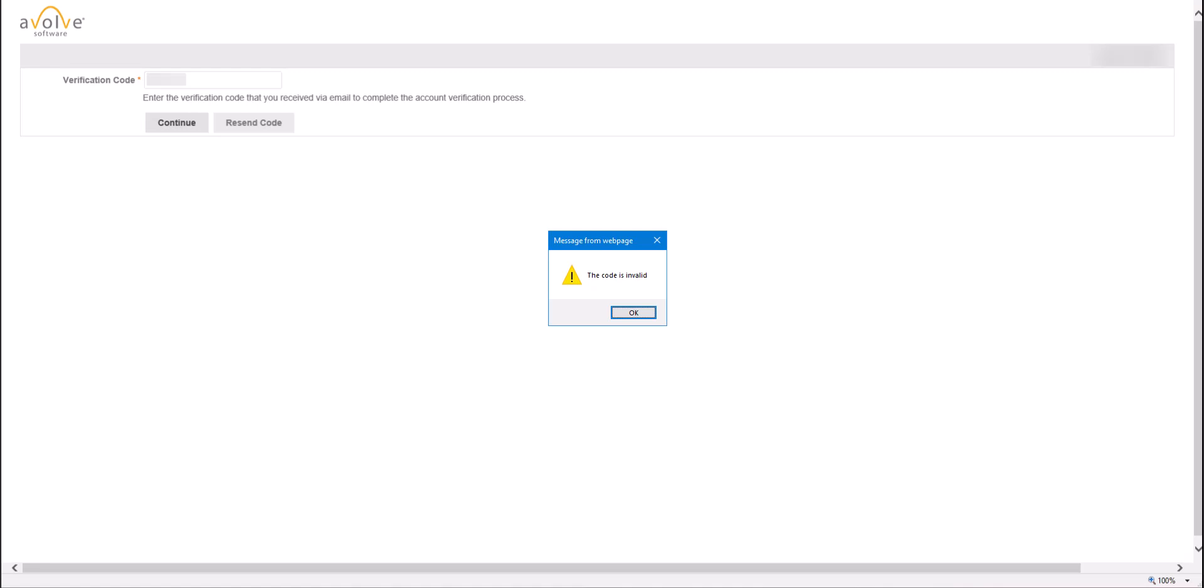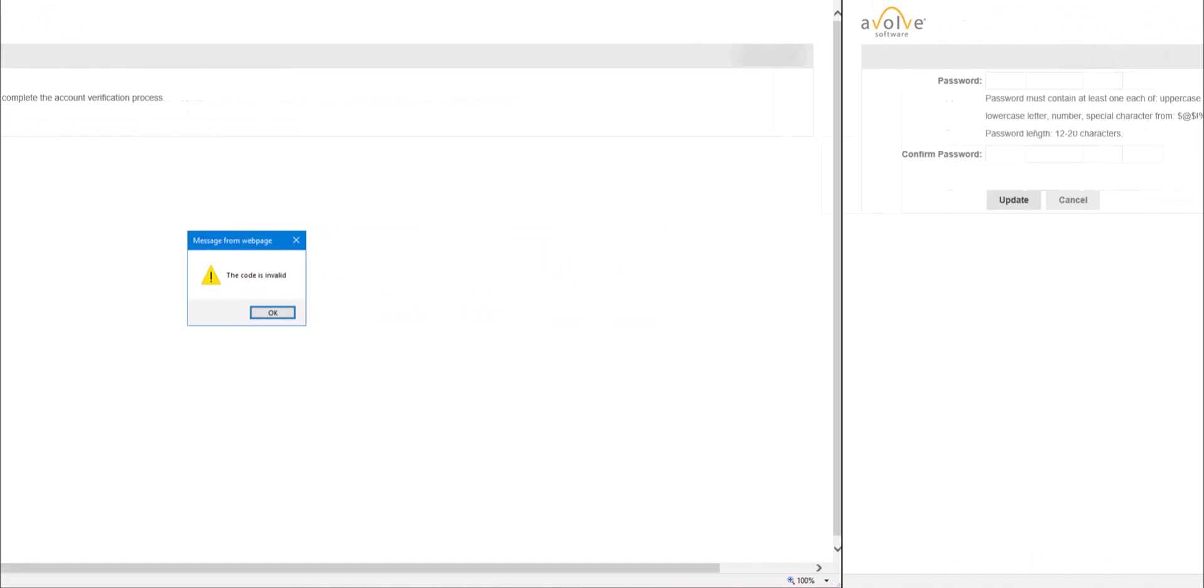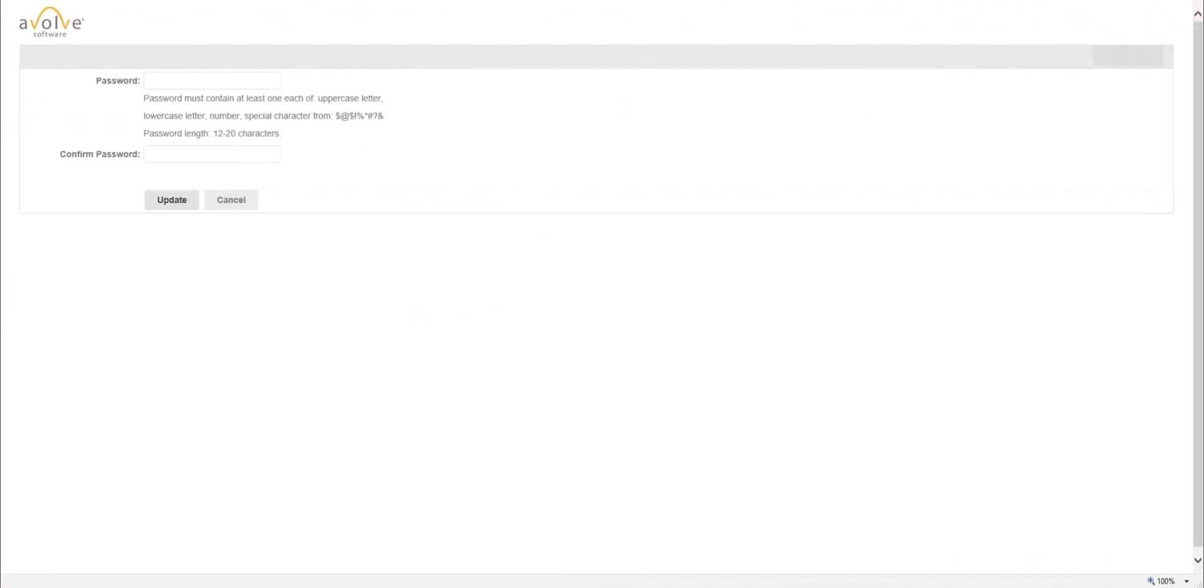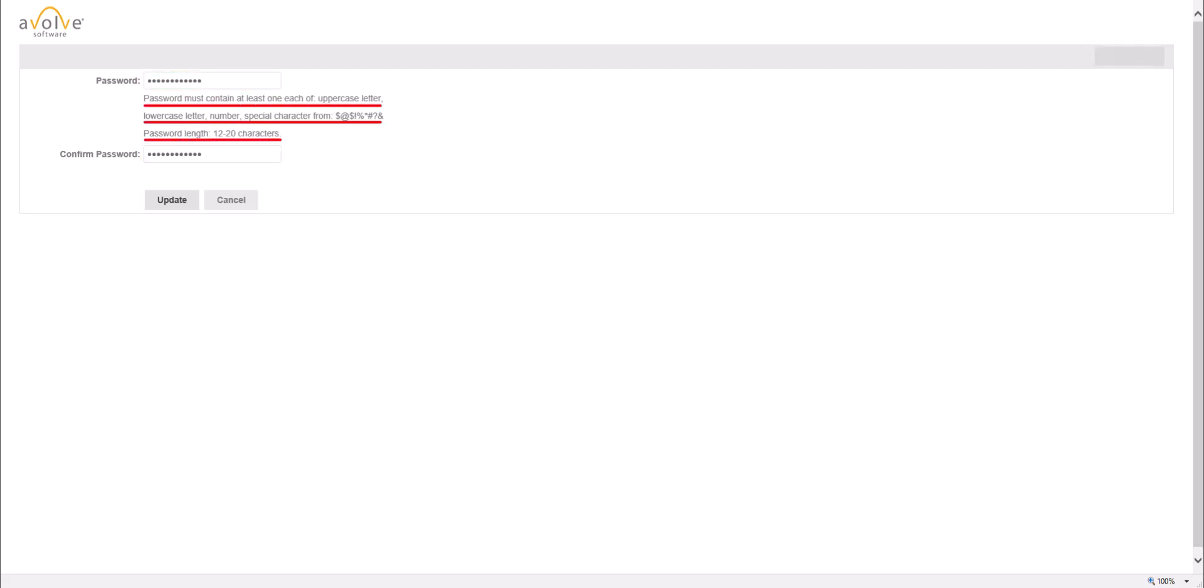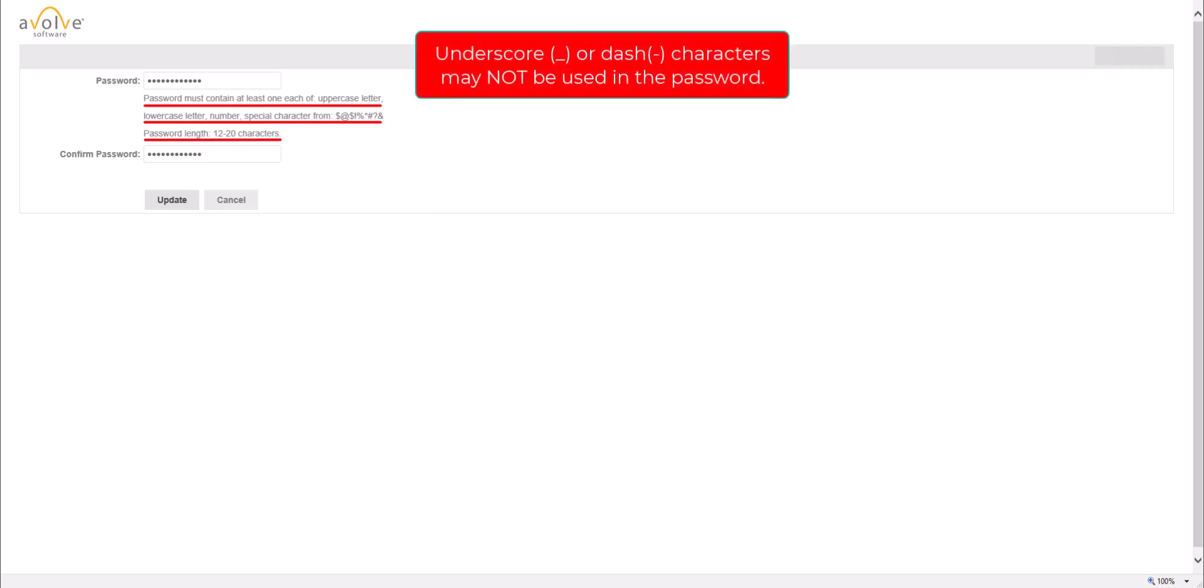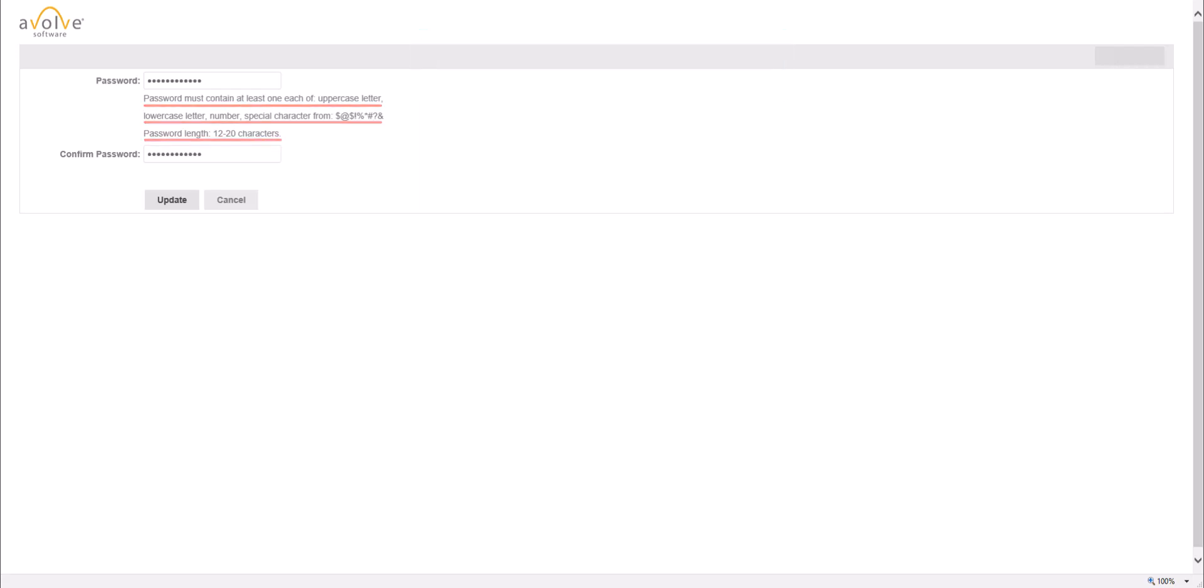Once the verification code has been validated by system, you would reach the password setup page shown here. Please select a password, enter it in the password box, and then re-enter it in the Confirm Password box. Your password must meet the criteria noted on the screen. Underscore or dash characters may not be used in the password. Next, click on Update.